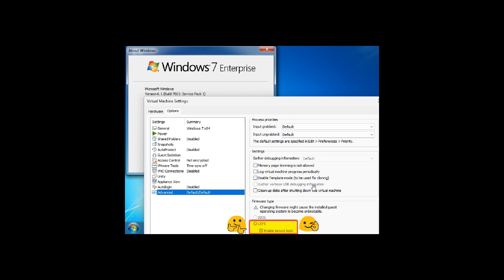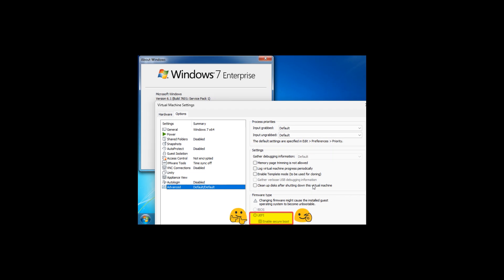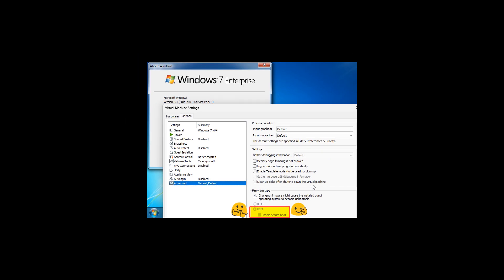Now when it comes to secure boot support, in case you were unaware what it's actually all about, according to Microsoft, secure boot makes sure that a device boots using only software that is trusted by the original equipment manufacturer.